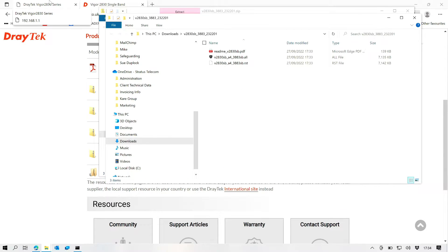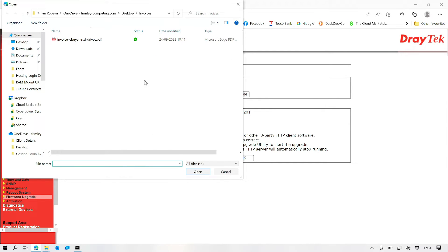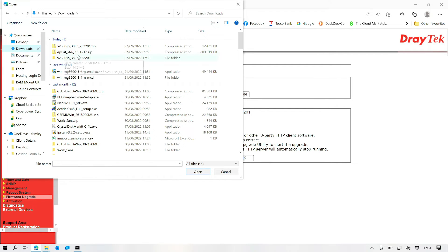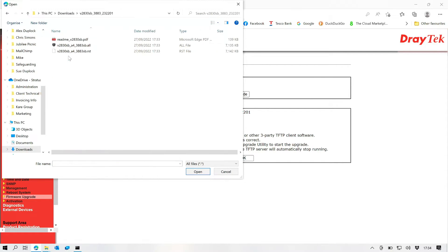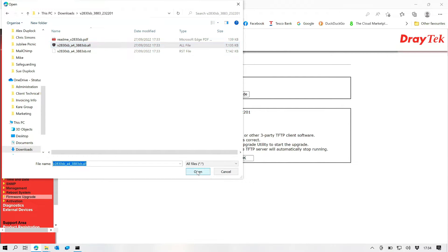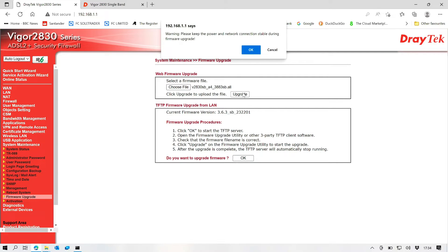So now we want the .all file. We're going to select our firmware. Downloads. And we're going to select the all. If you select the .RST it factory resets your device. So we're going to select the all. We're going to click on open. And then we're going to click on upgrade.